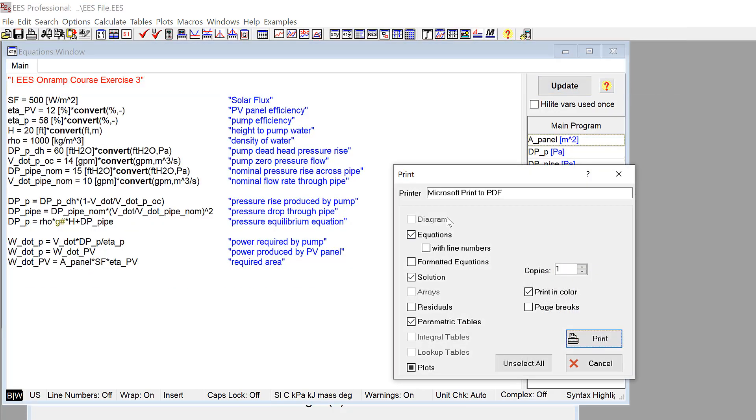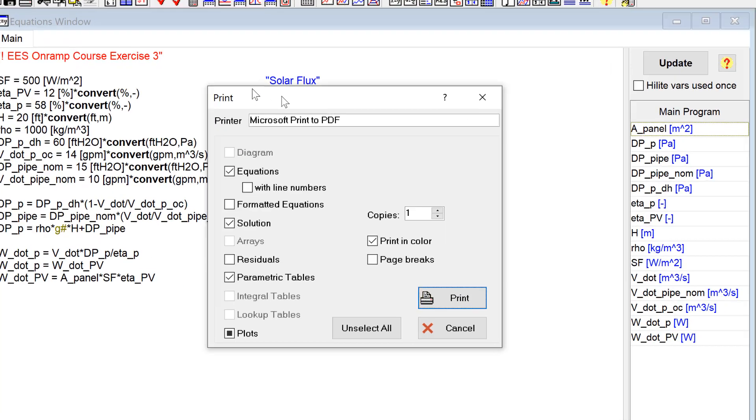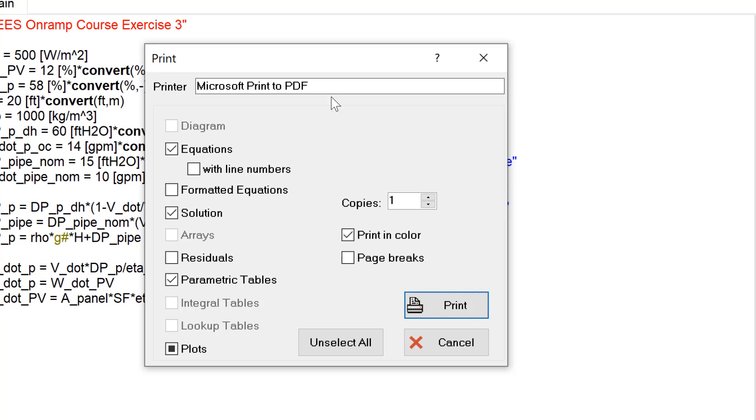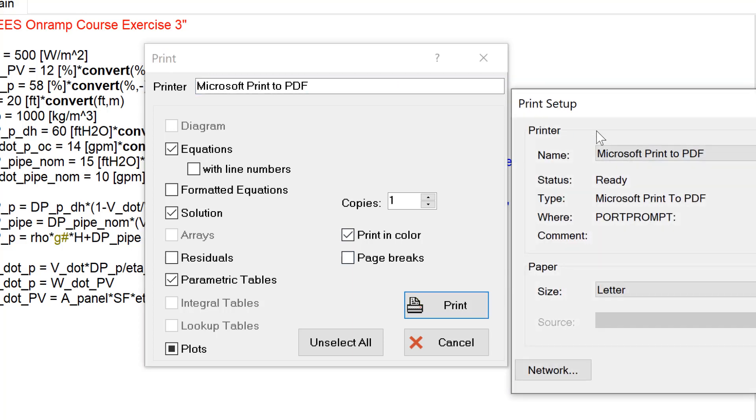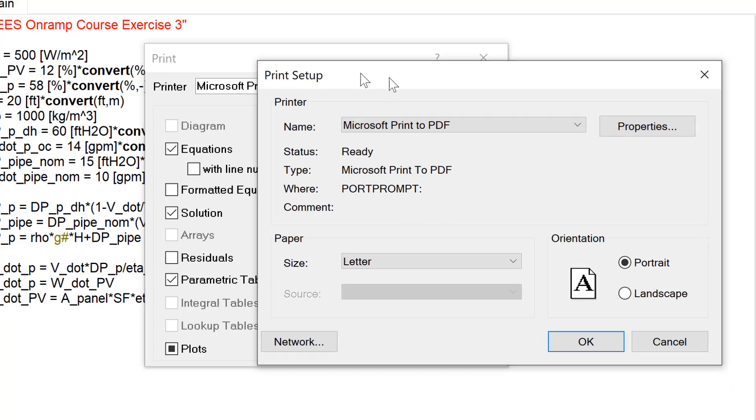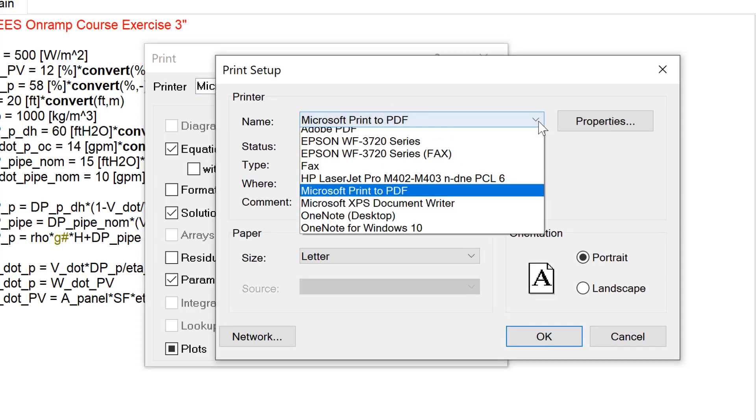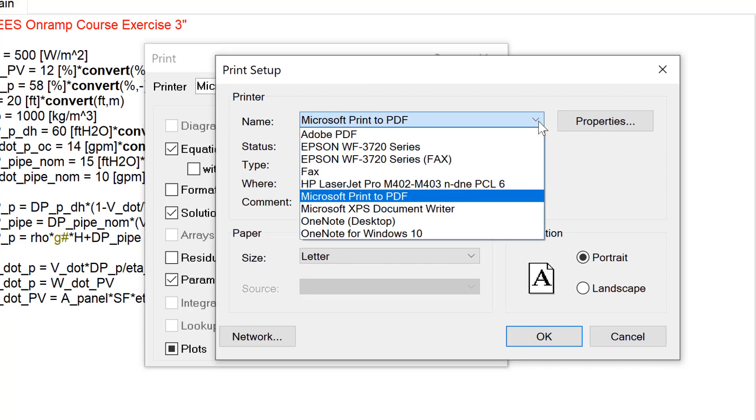To do that, I select Print from the File menu, then select the Printer, which brings me back to the Print Setup dialog. In this dialog, I can look at all the printers I have installed.